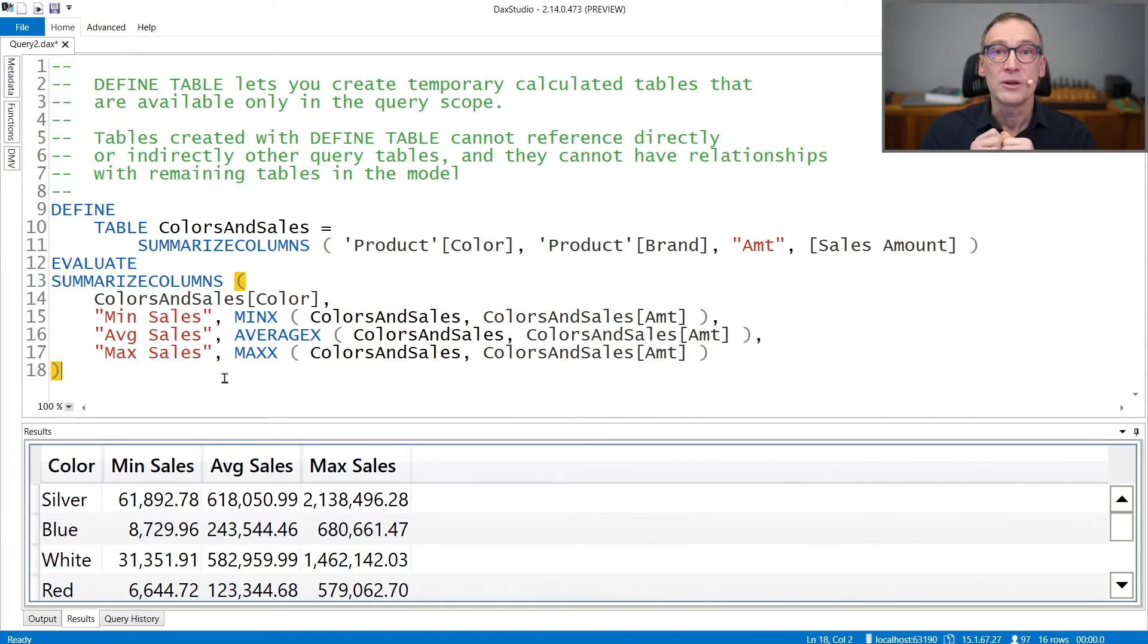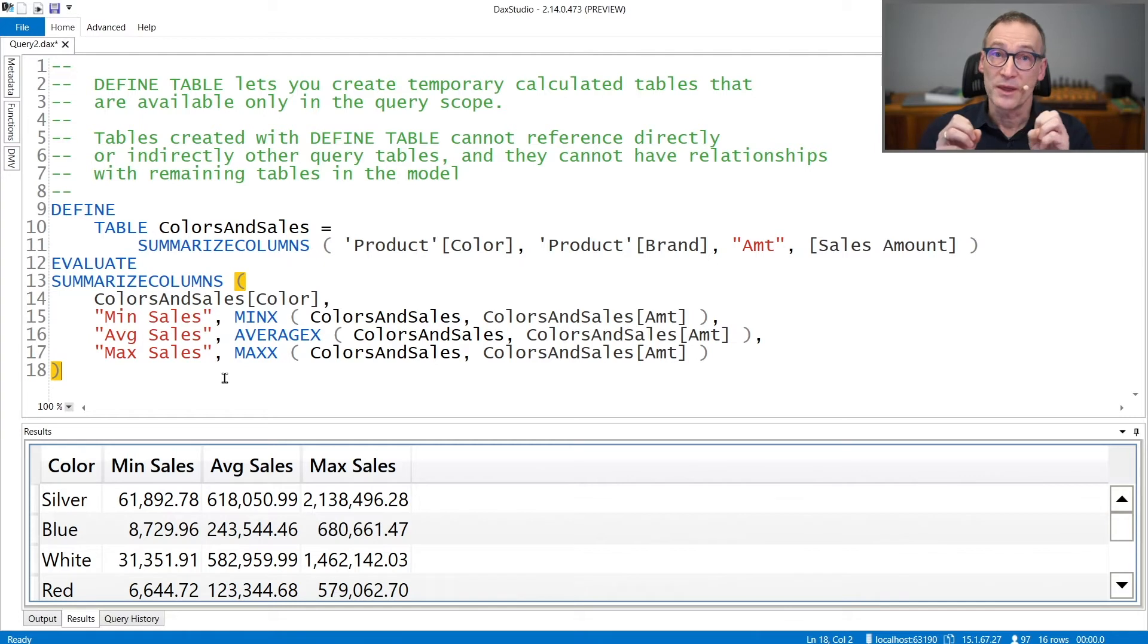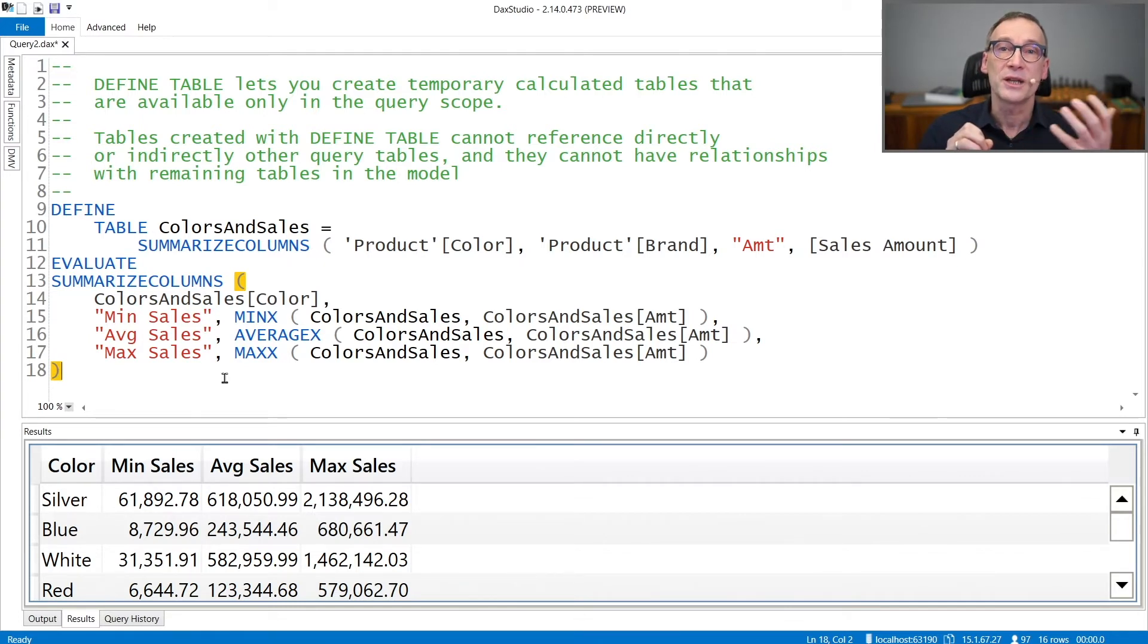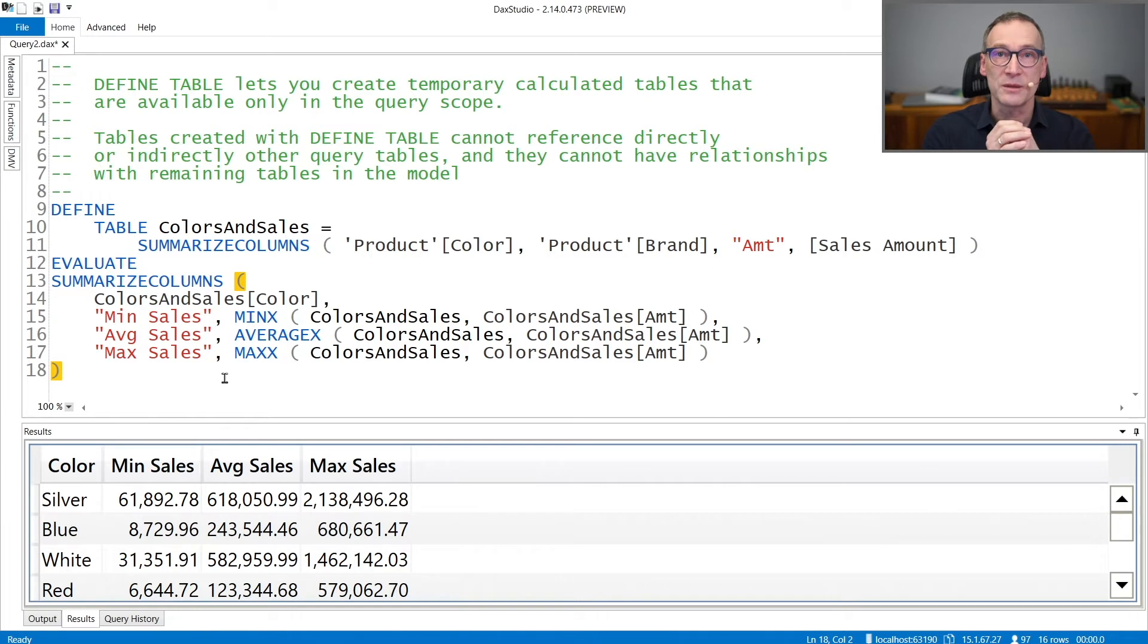There is another limitation: a table created with DEFINE TABLE cannot reference other tables created with DEFINE TABLE.